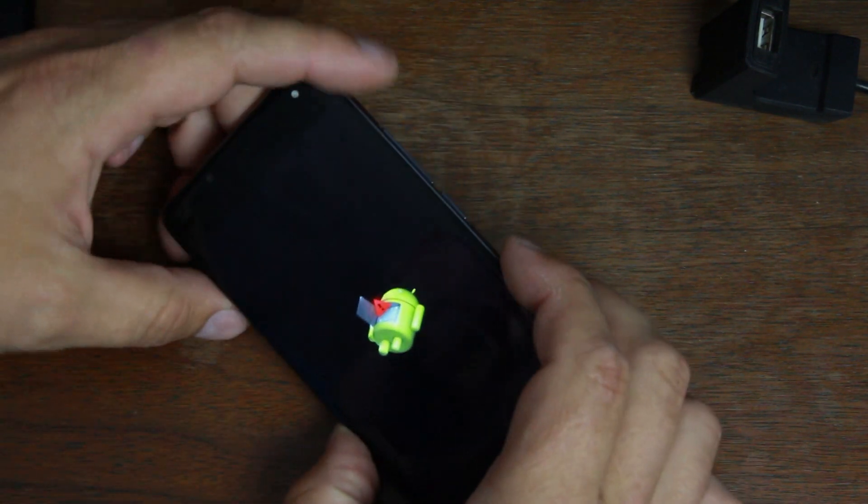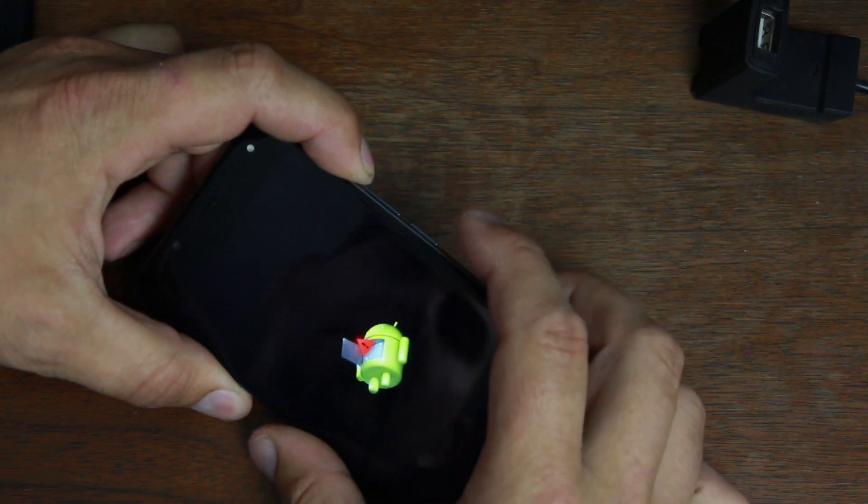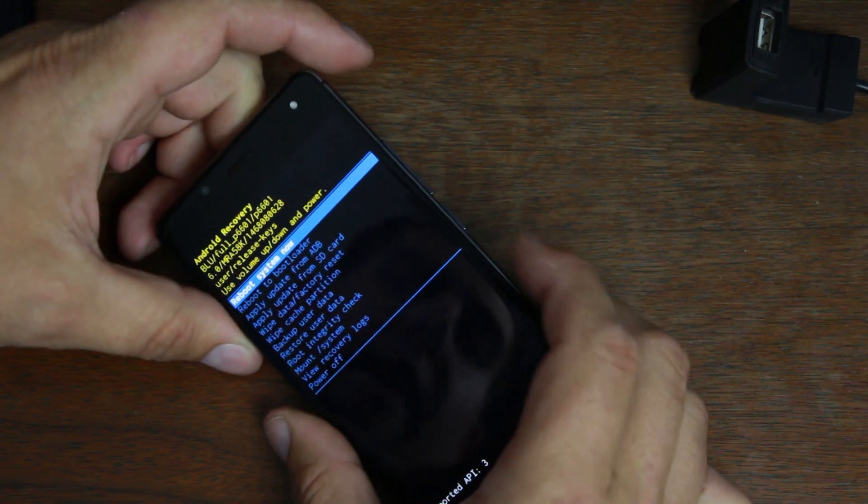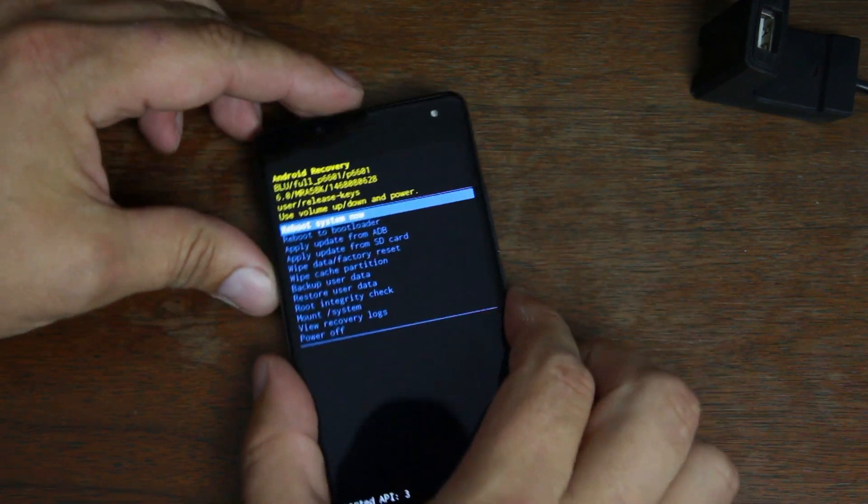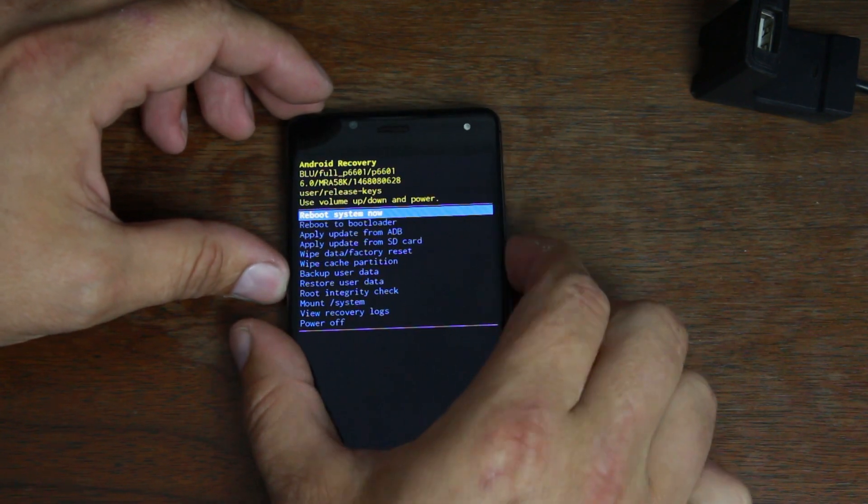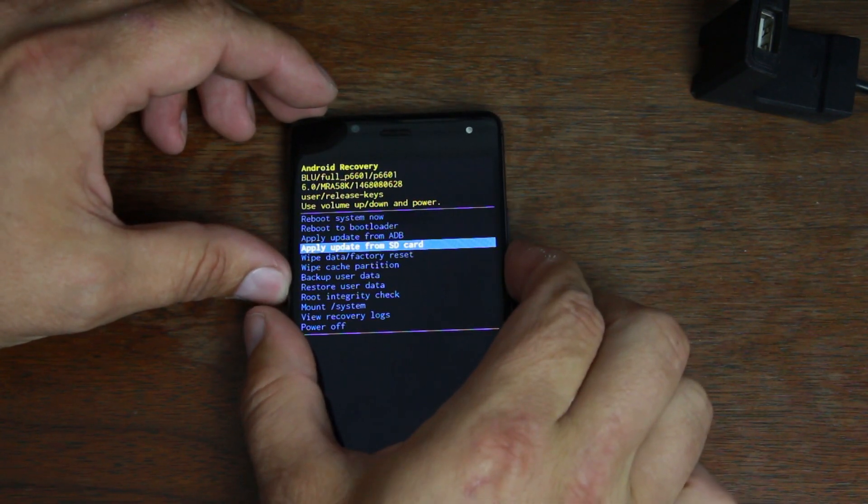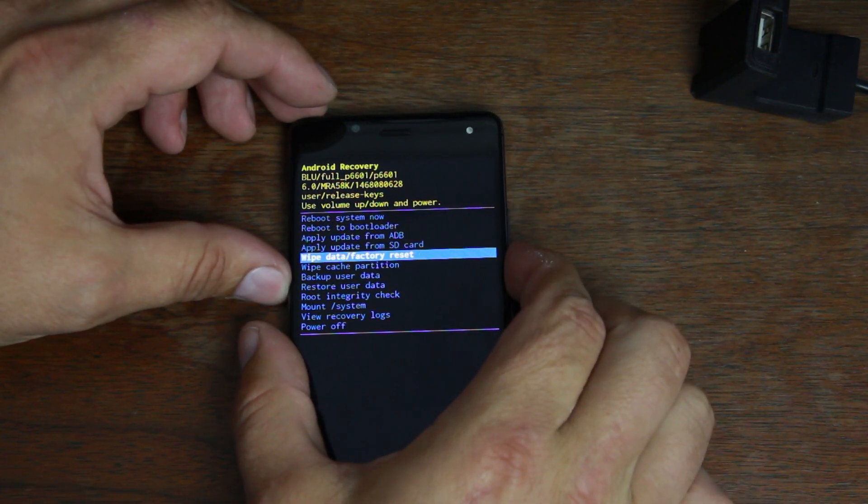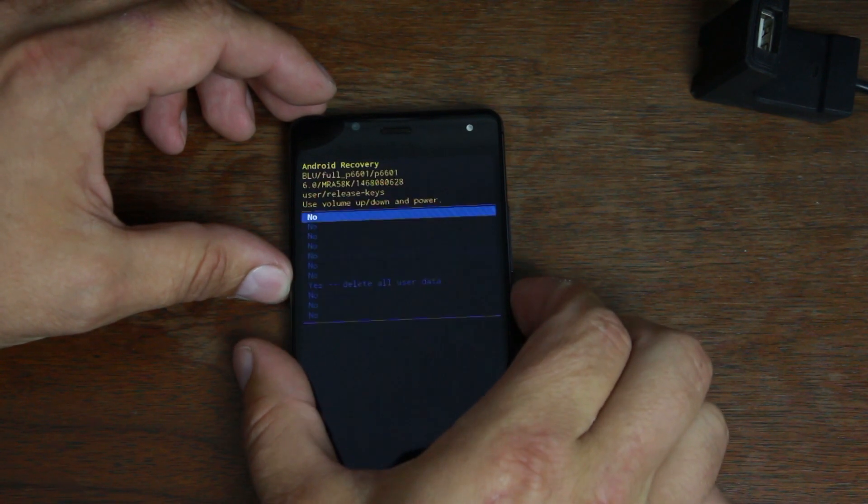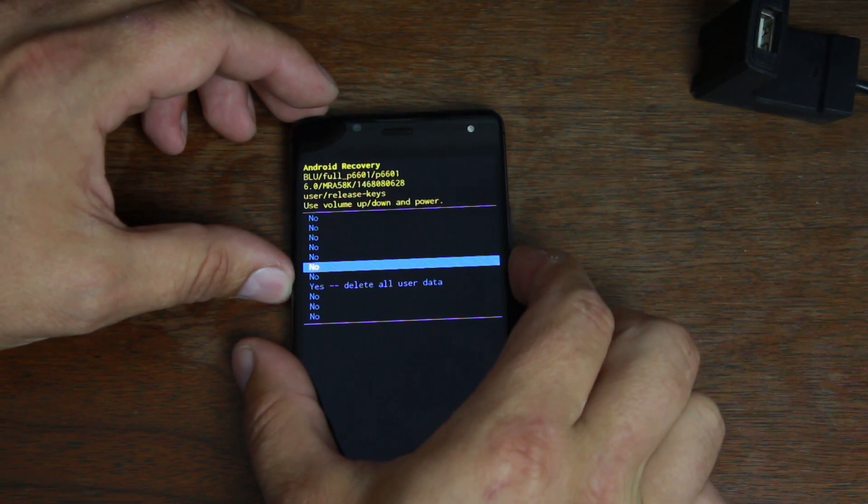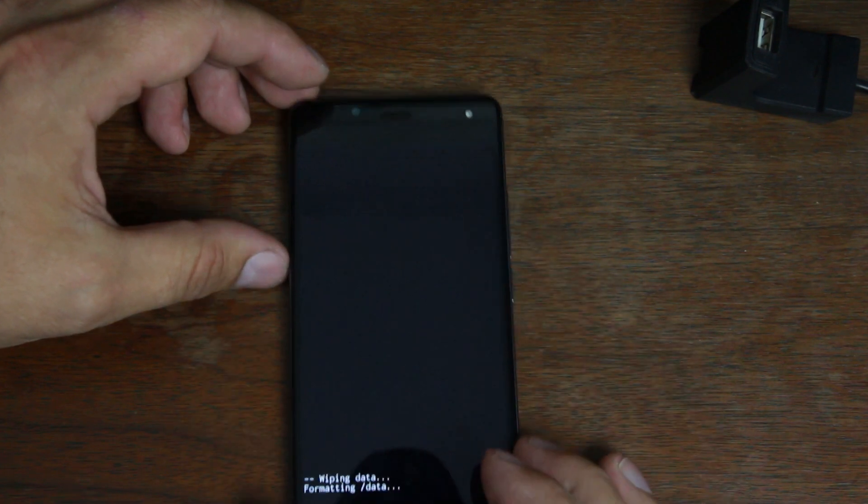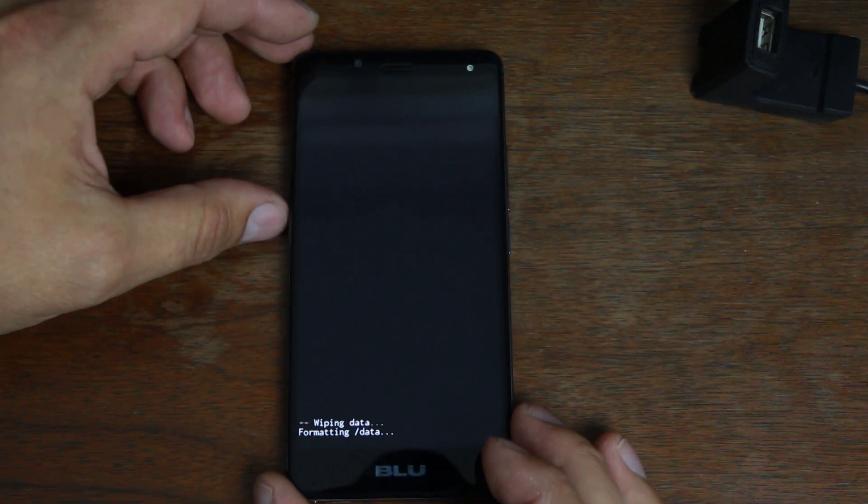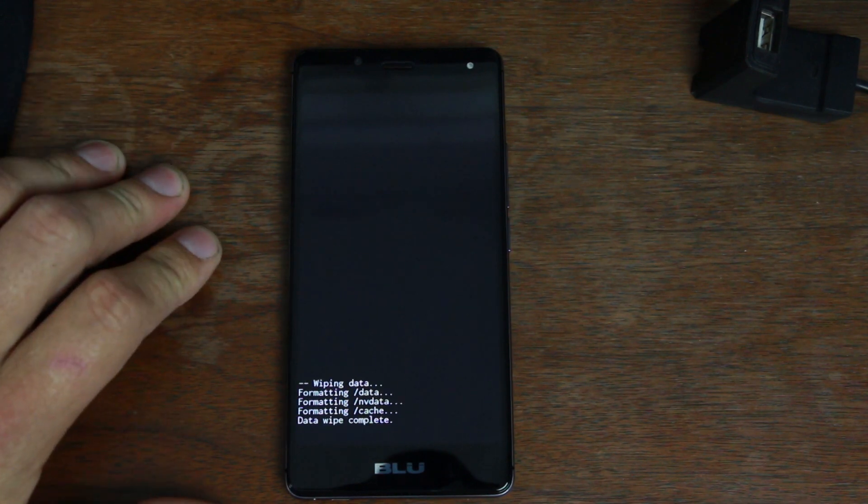You're just going to scroll down with the volume keys down to right here, wipe data factory reset. Select it with power, scroll down to yes, delete all user data. And there we go. Now you have officially deleted all of the system data too.